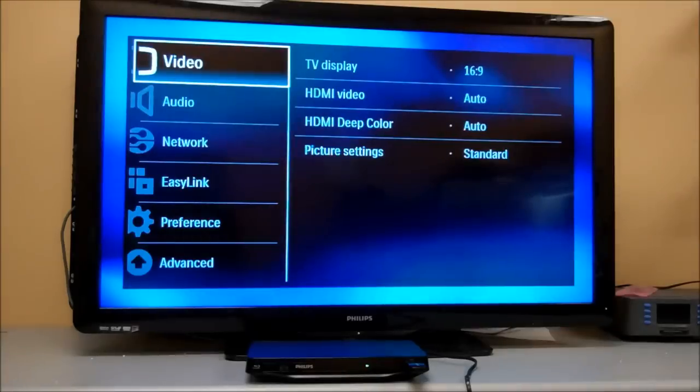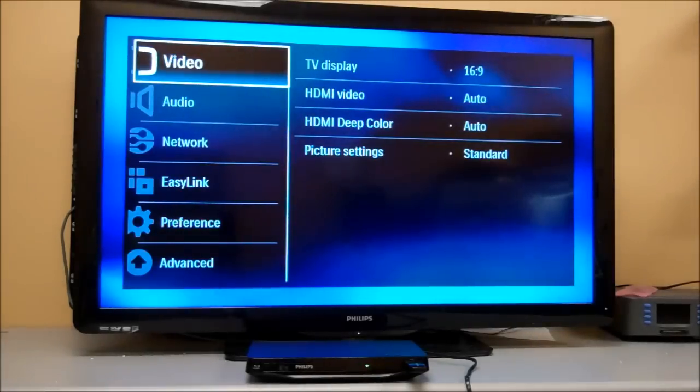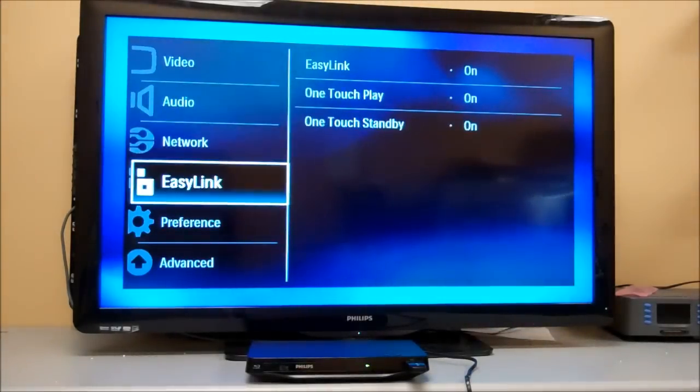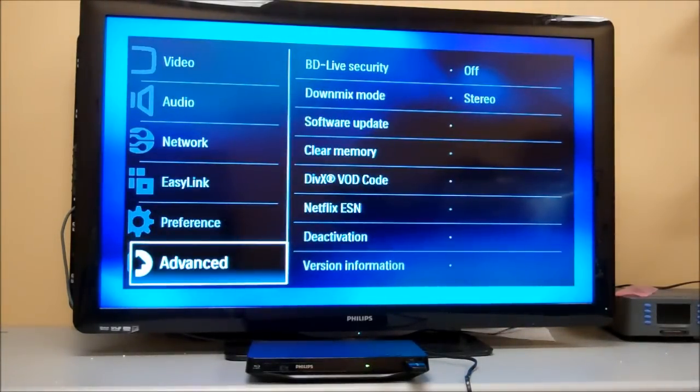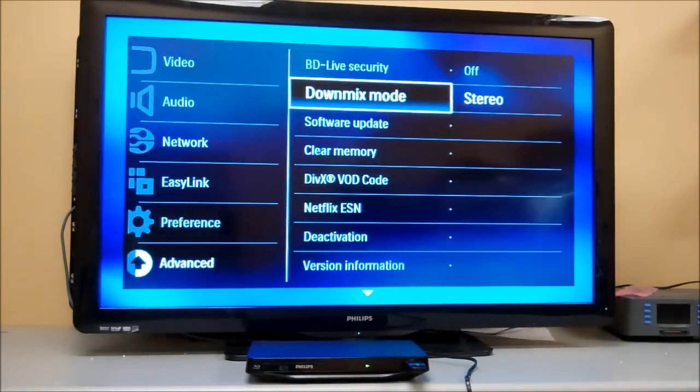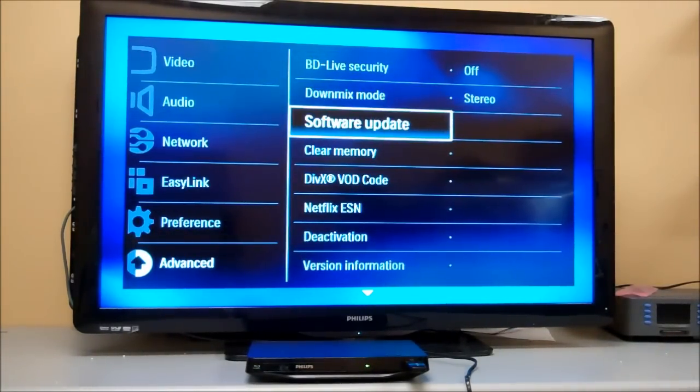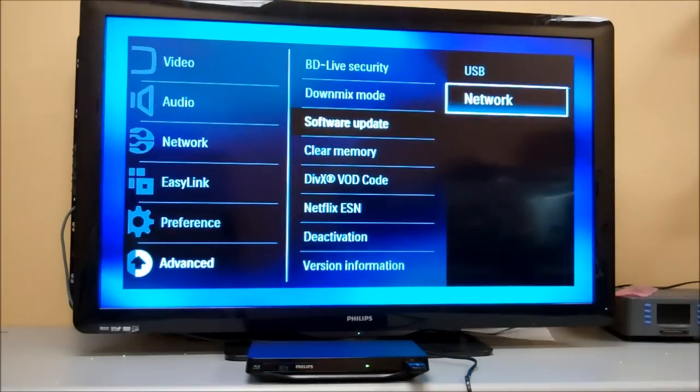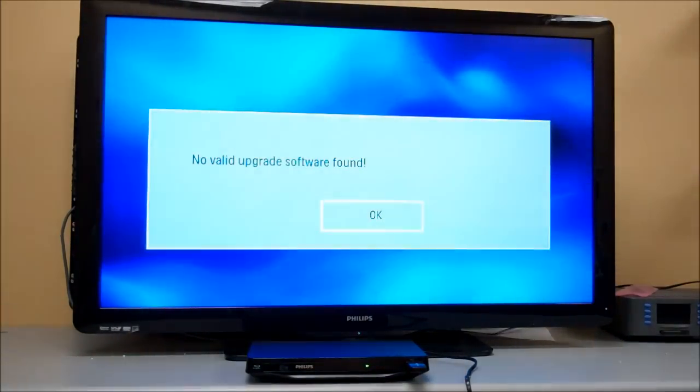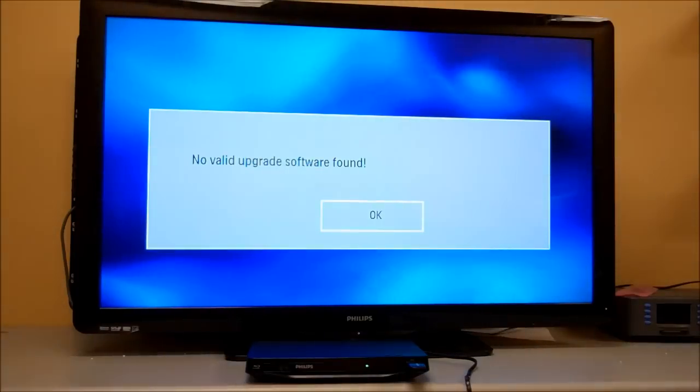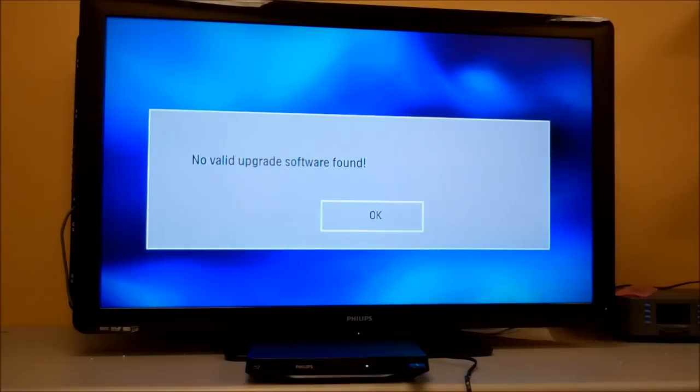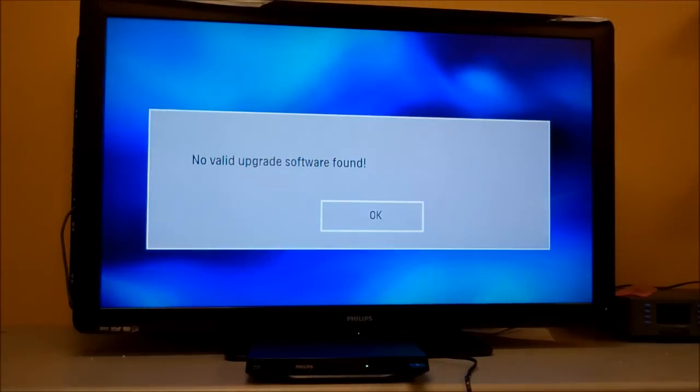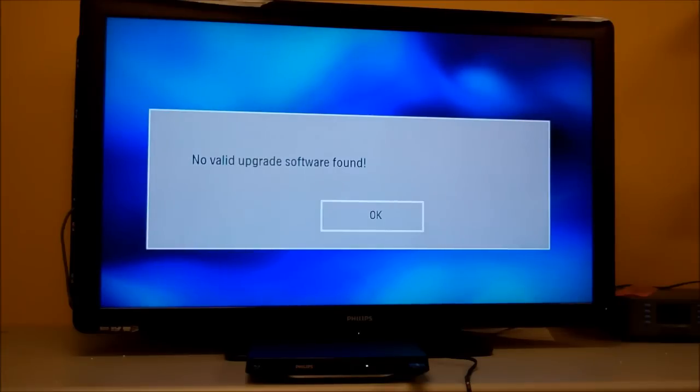If you want to do it manually, go to Setup, go down to Advanced, click on Software Update, click on Network. And it says here, no valid software update found, which means this player has the most up-to-date software.